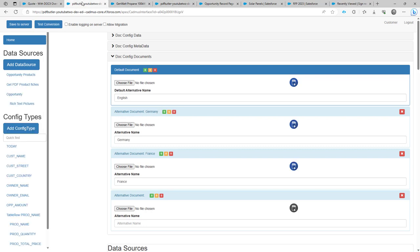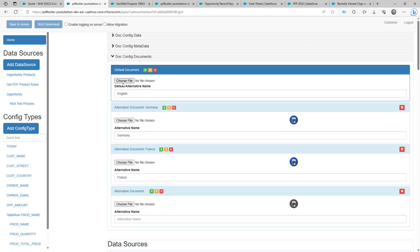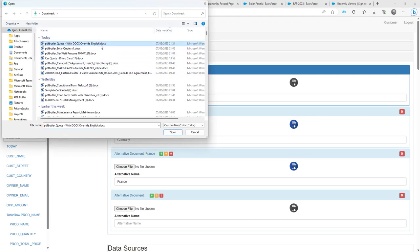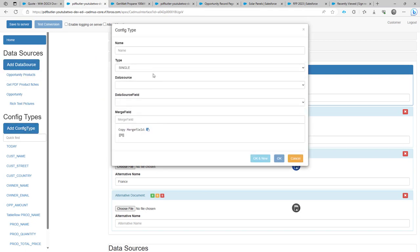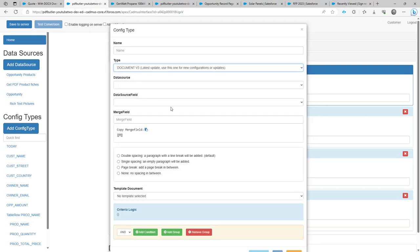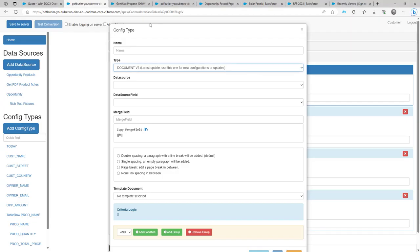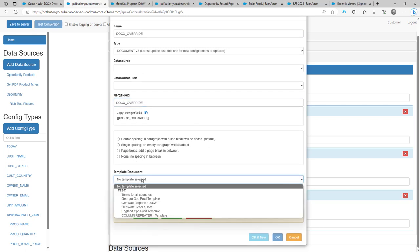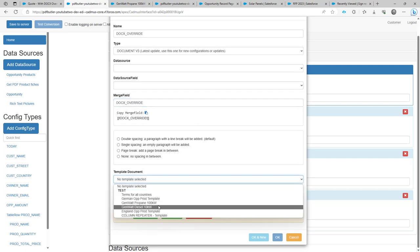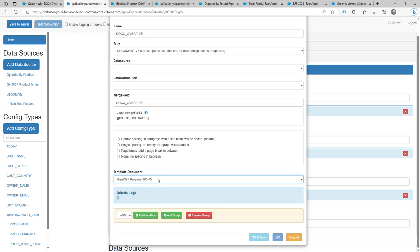Let's go back to the configuration. I'm going to upload my document — the one I've just changed — and then add a config type. The config type is going to be of type document v3. Document v3 means: take another config, a template.config, and insert it into my configuration. That's why we need this placeholder template.config. I'm going to copy the merge field and add it here. We don't need a data source field — we just need to say it's a merge field — and then we select a template.config. You have to choose your own one; this is just a name of a template.config.